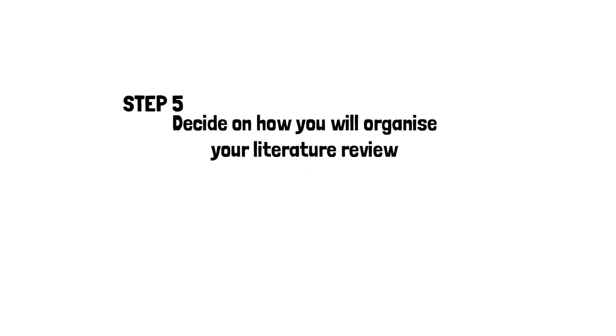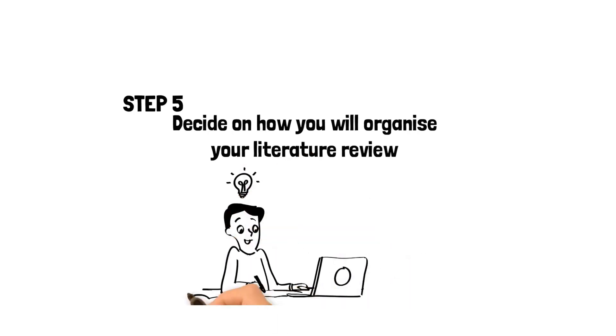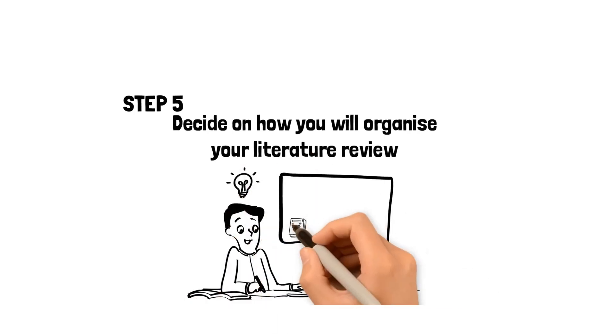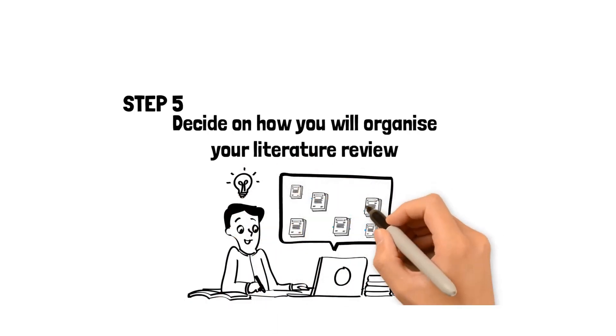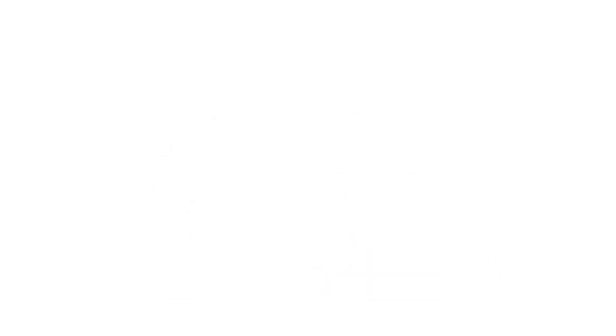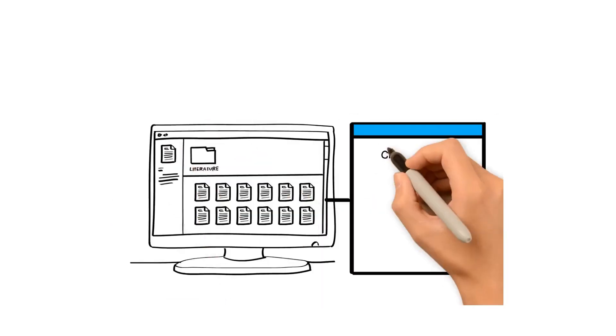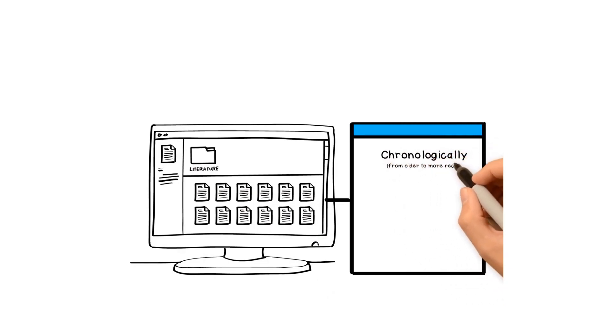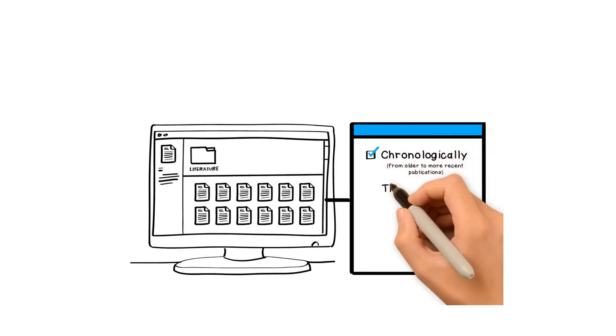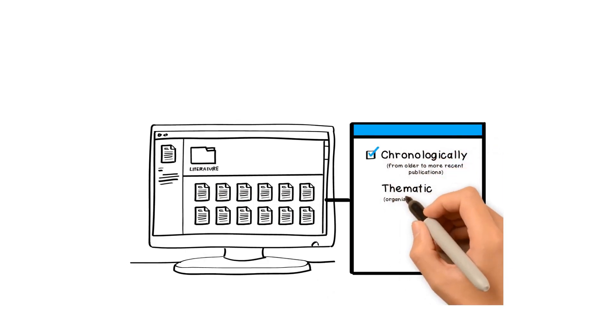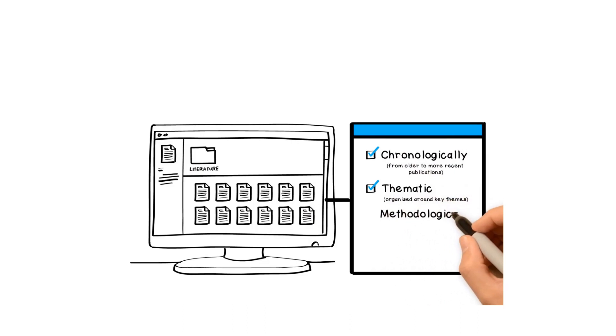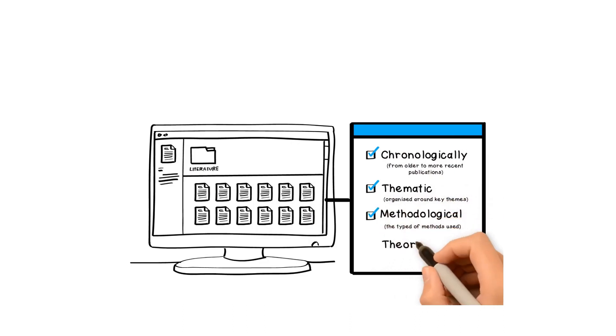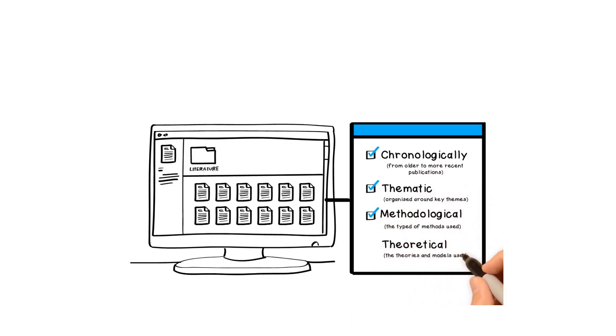Step 5: Decide on how you will organize your literature review. By now you know an awful lot about your topic and you can start to see themes and connections between sources. How do you want to organize your literature? Do you want to organize it chronologically from older to more recent publications? Thematic, organized around key themes? Methodological, the types of methods used? And theoretical, the theories and models used?